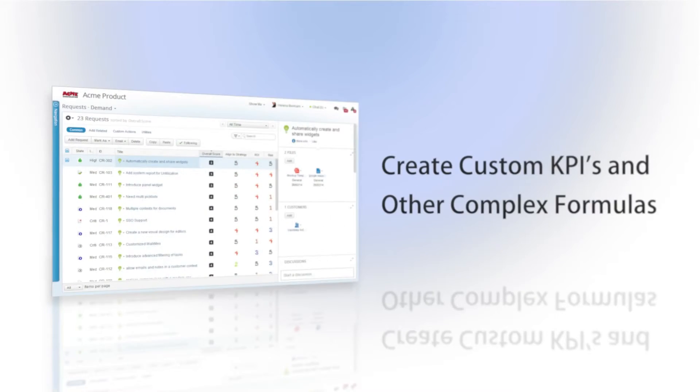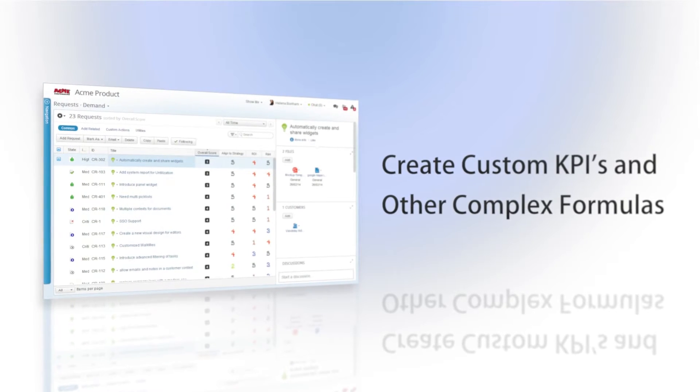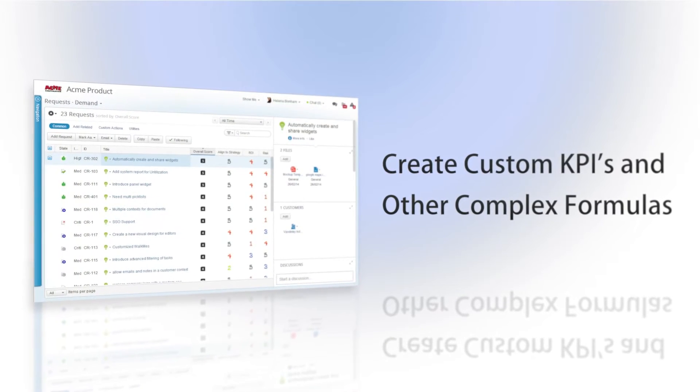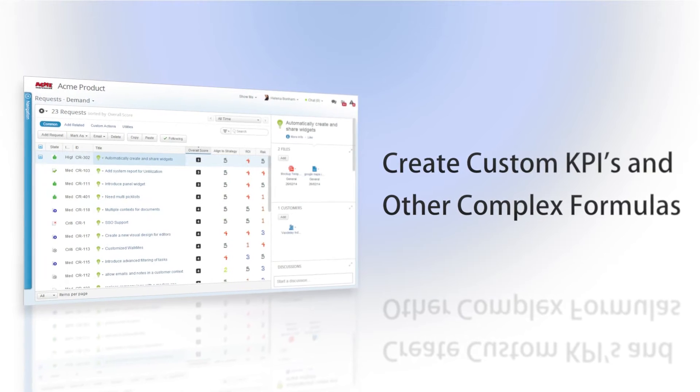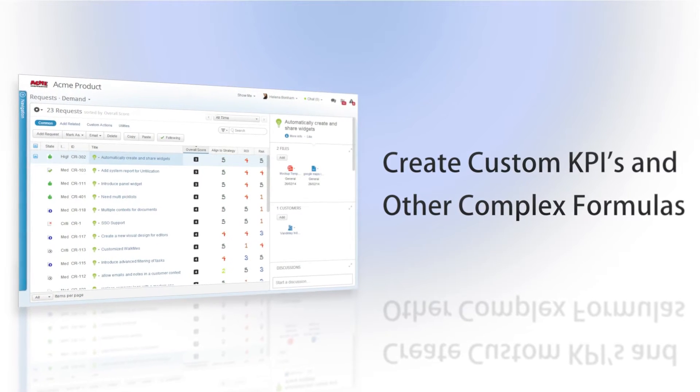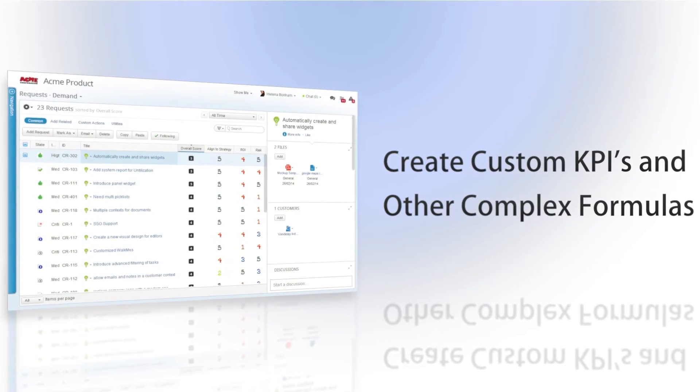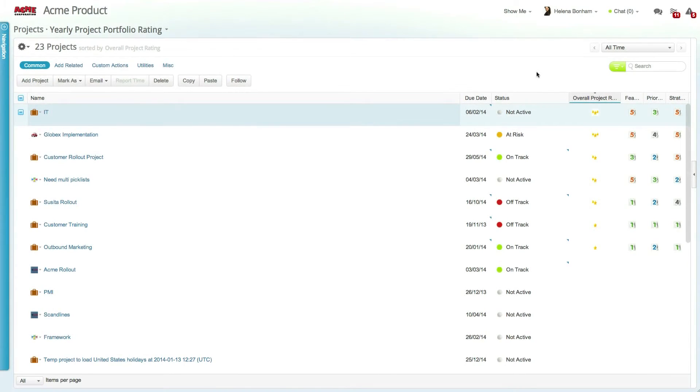Custom fields even allow you to gather and process data from related objects, thereby enabling you to build appropriate connections between fields, KPIs, and more. Let's start by creating some custom fields that will allow you to rate projects.